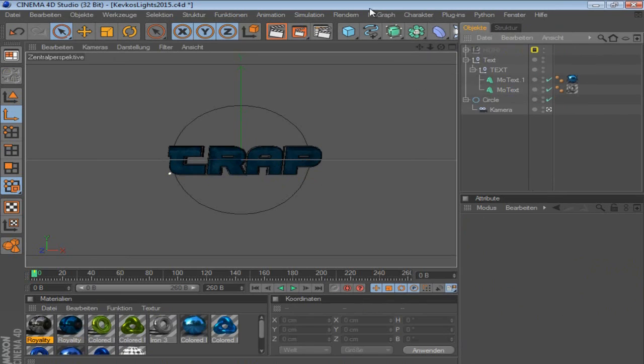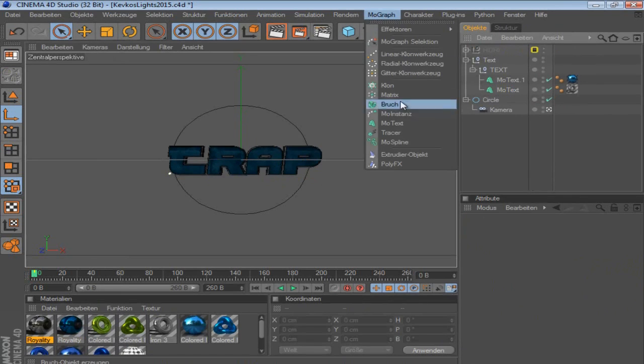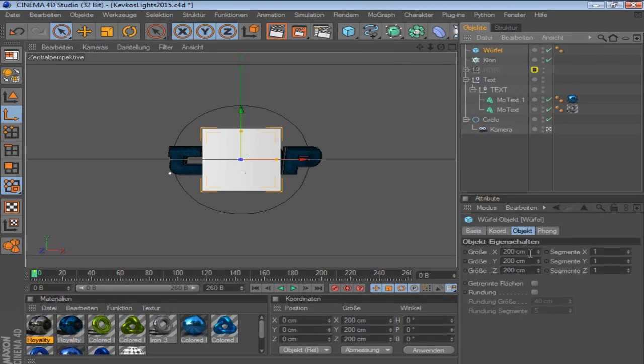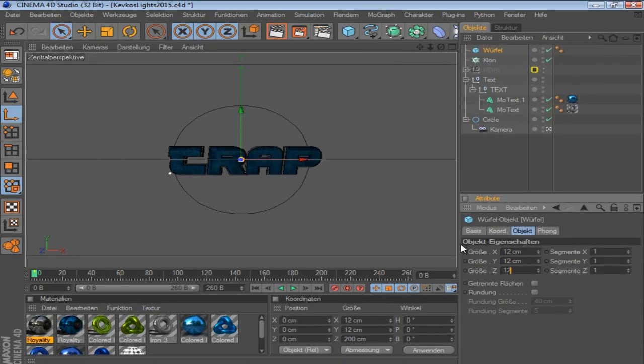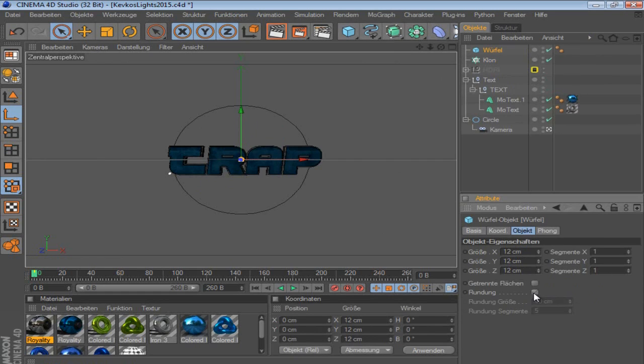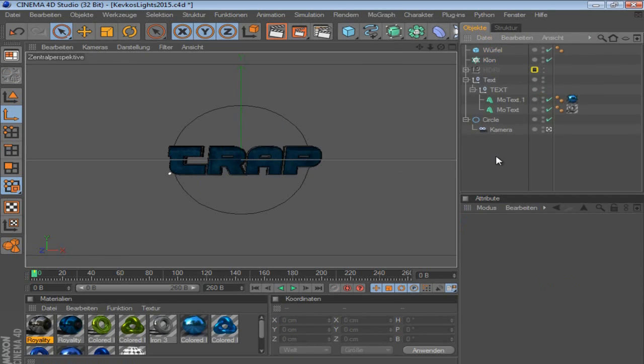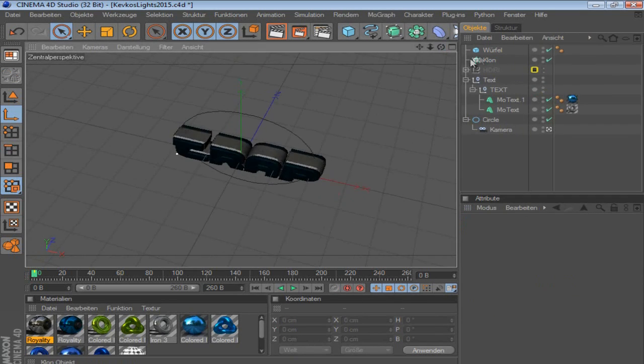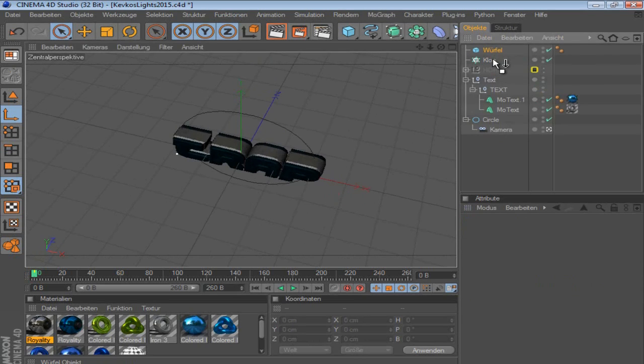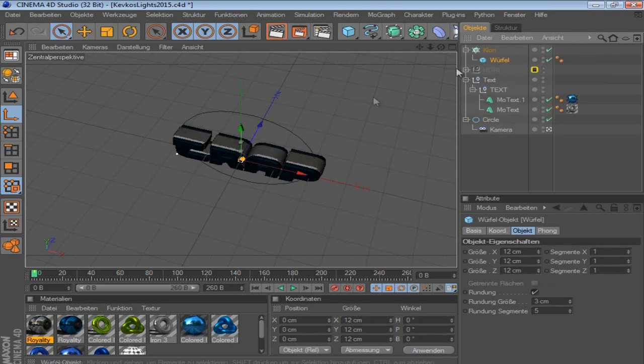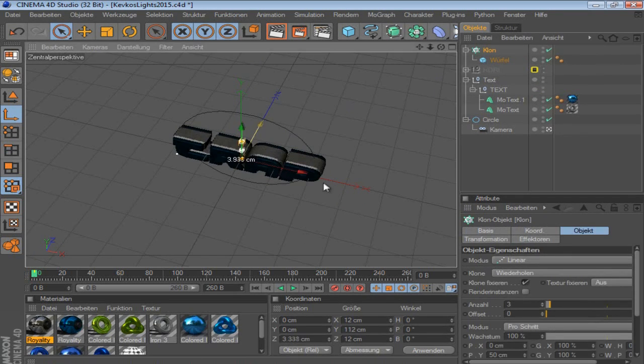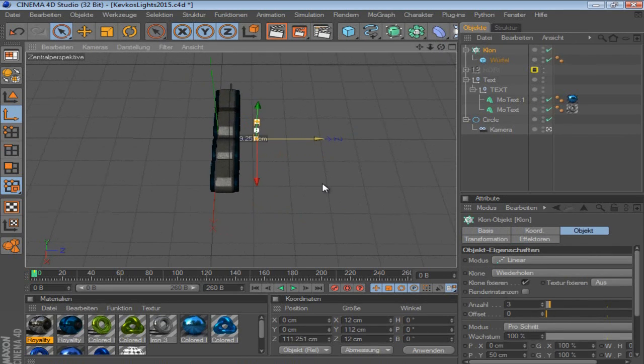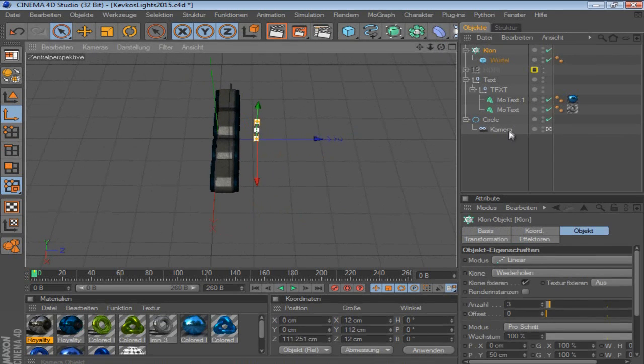What you actually need is a cloner object. And then you create a cube, set this all to 12, like this. So the cubes are really small and put a tick there and put it like on 3. So then you put this into the cloner and put it behind the text first, just so that you see everything.